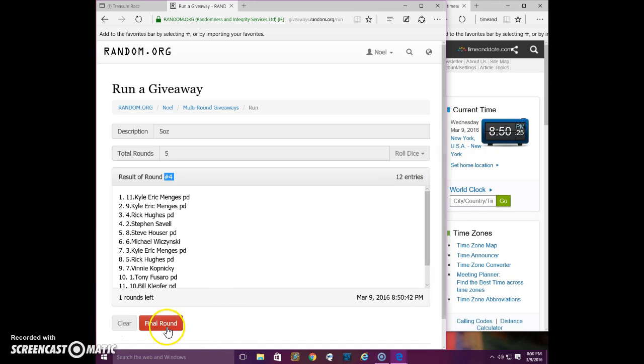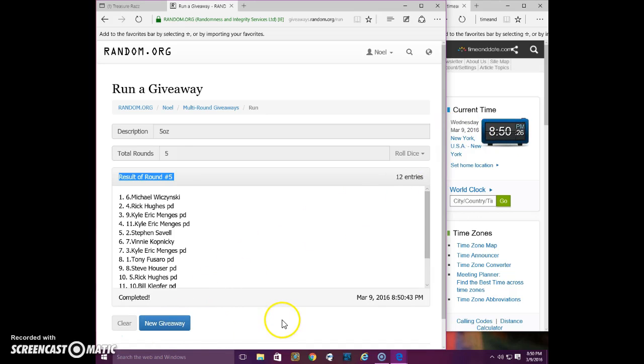Winner is... He's got six. Michael. Congratulations, Michael.